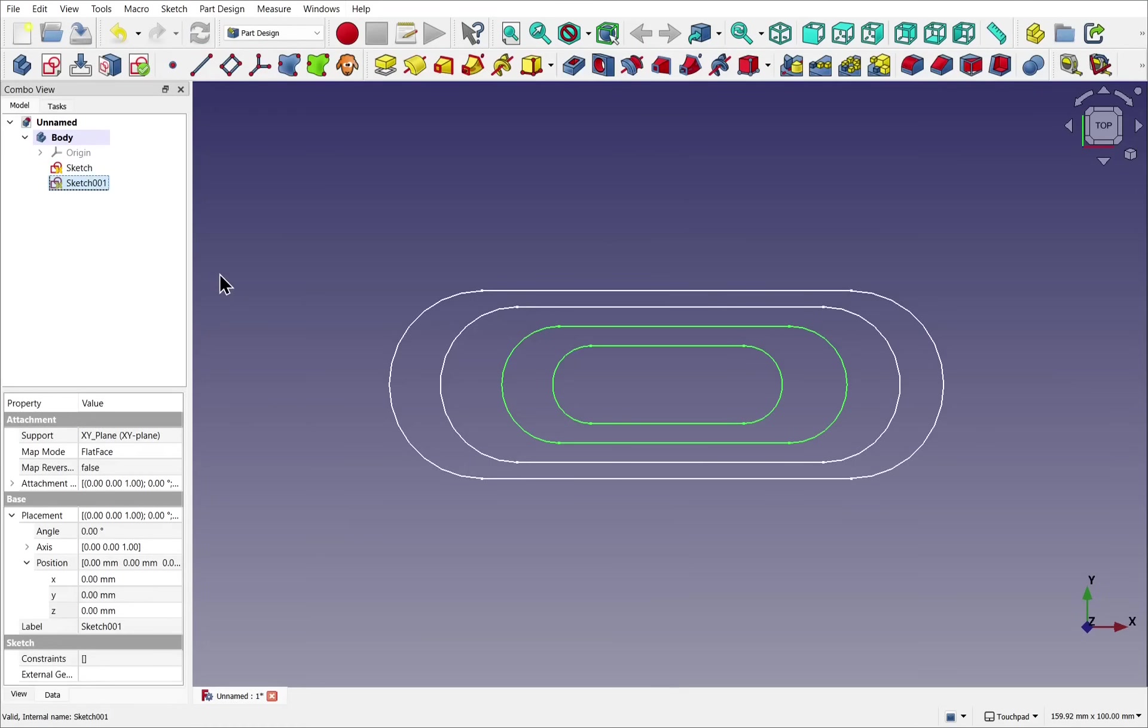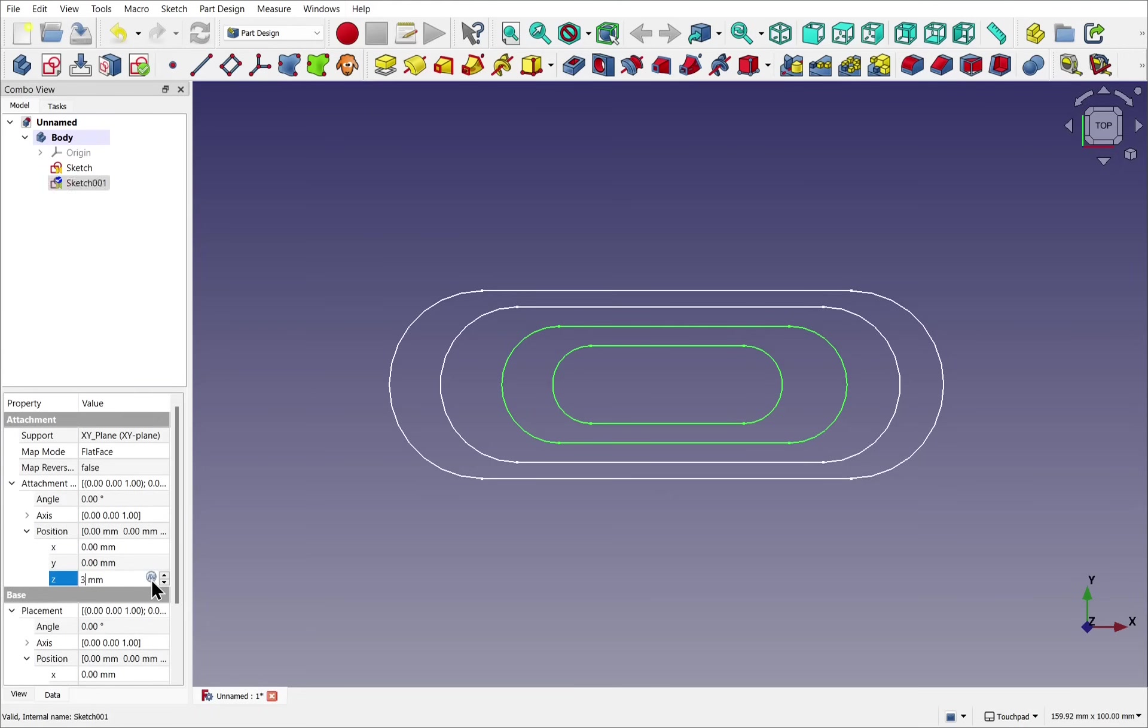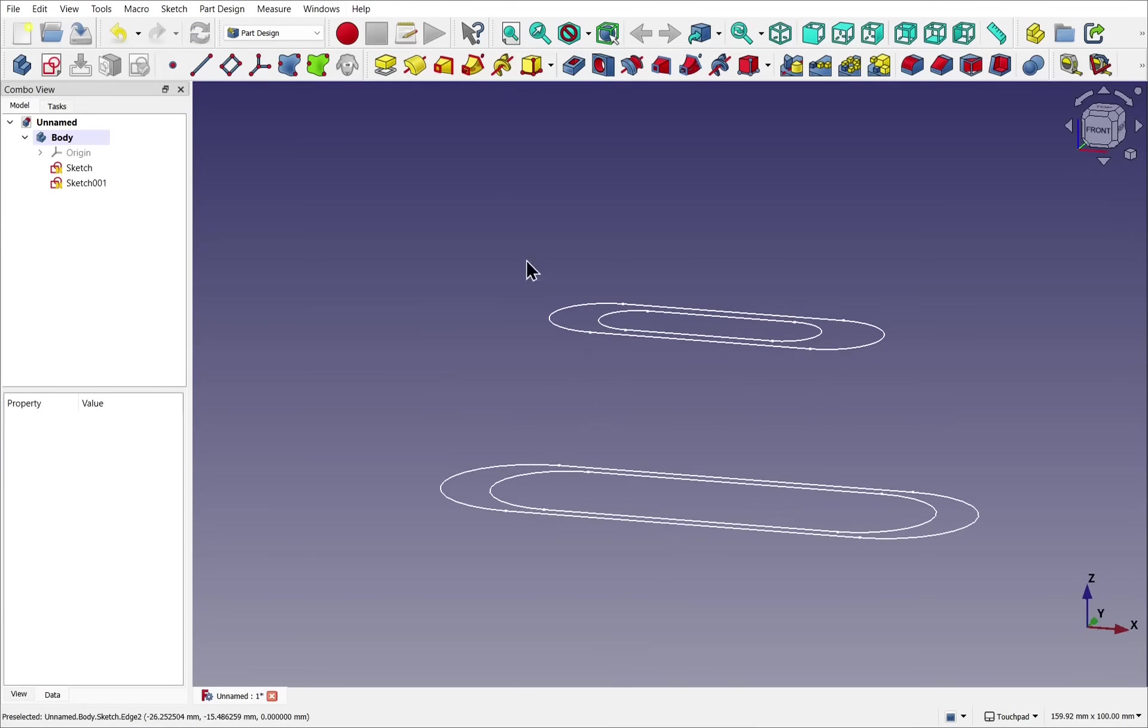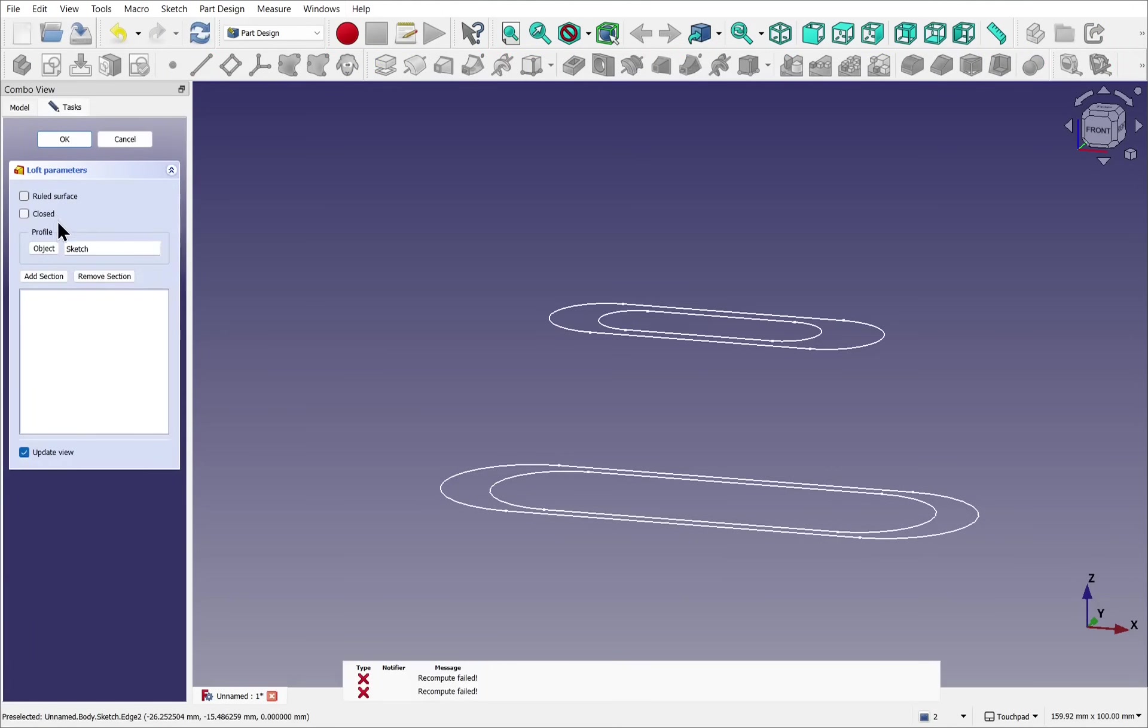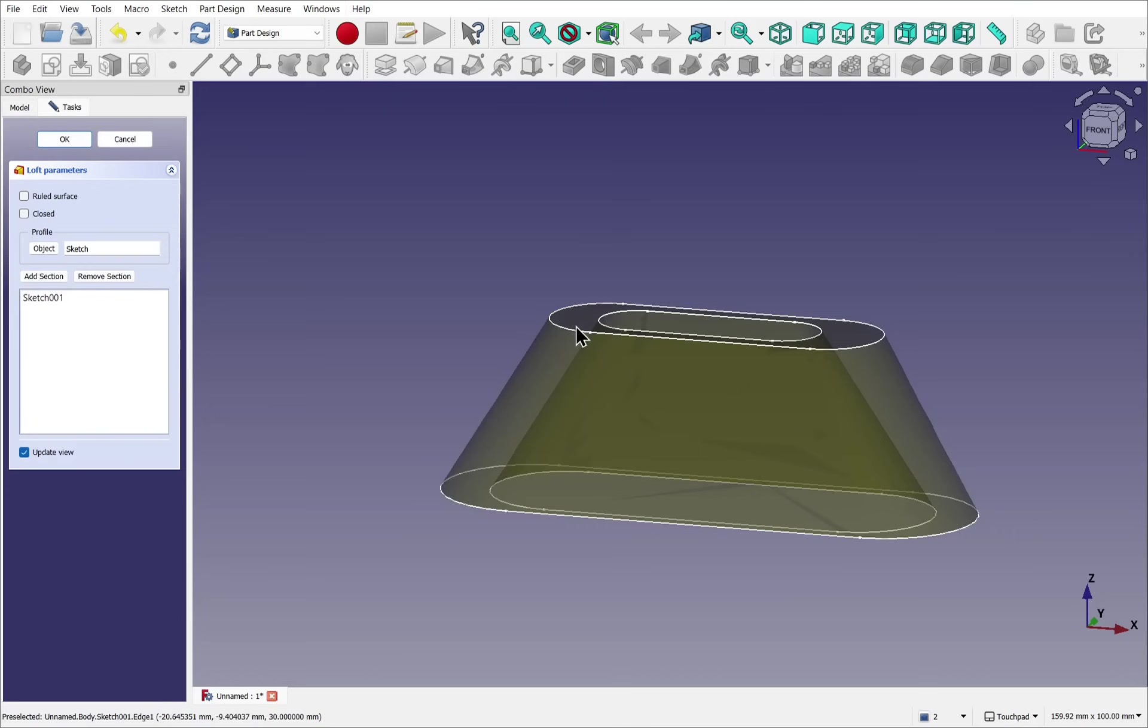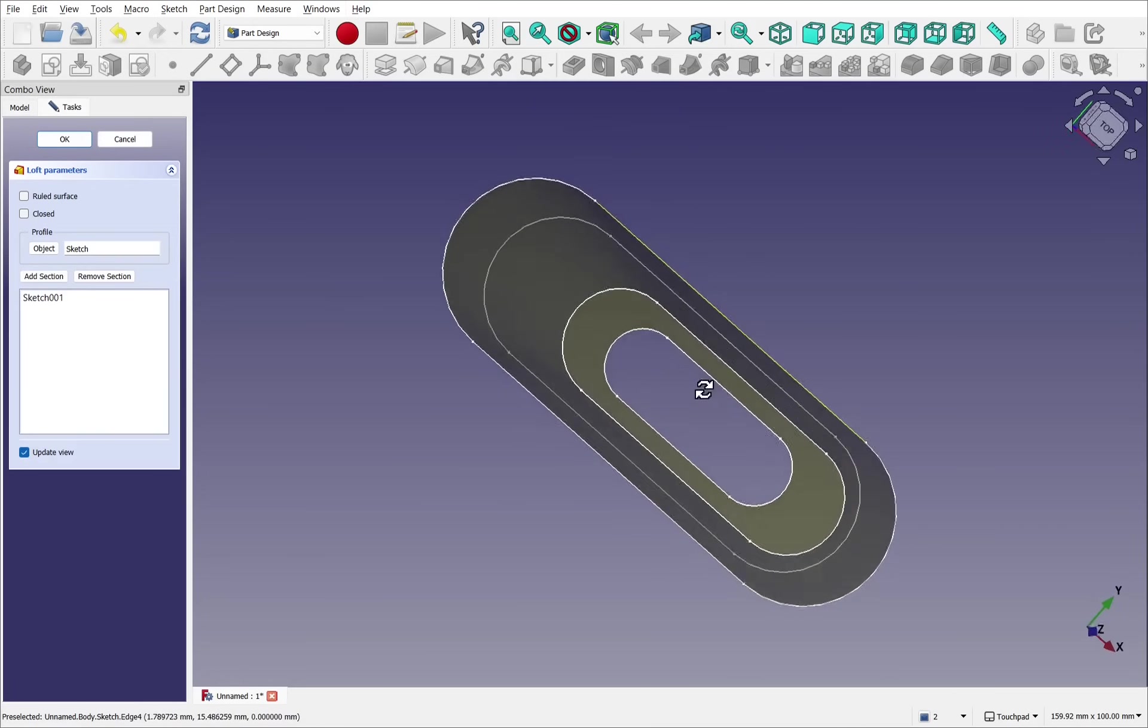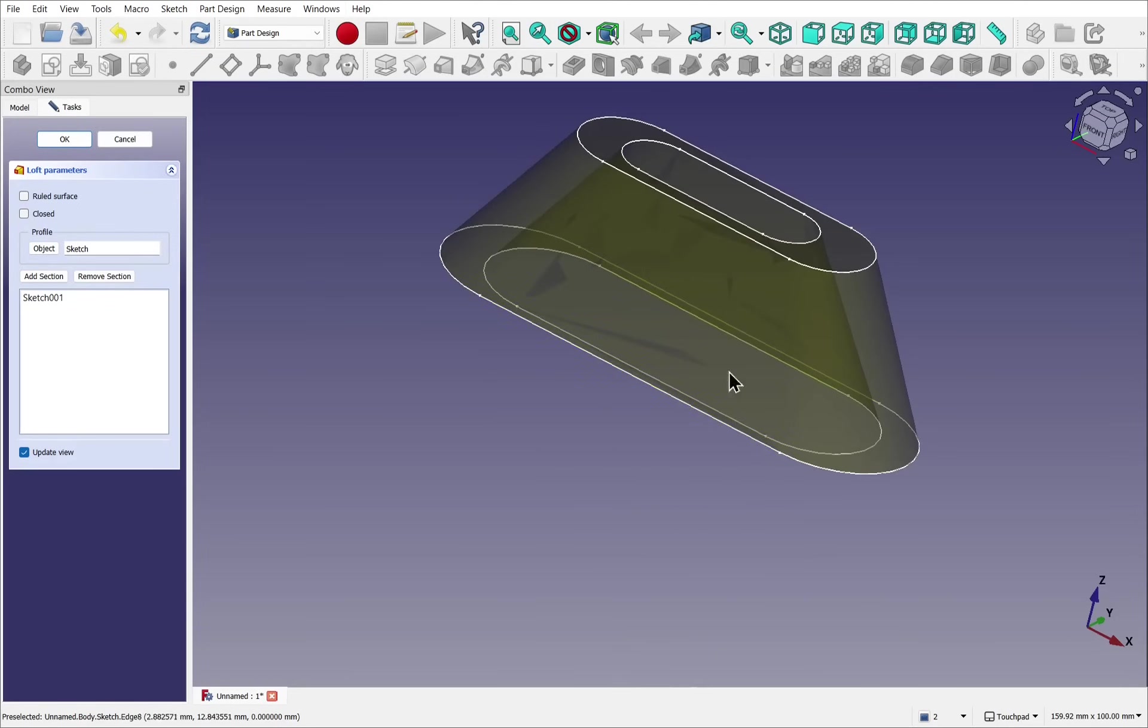Just going to add some Z separation by clicking on the sketch, coming down to the attachment position, changing the Z. And then when I loft through these using the loft, you can see we get a consistent profile and a successful loft.